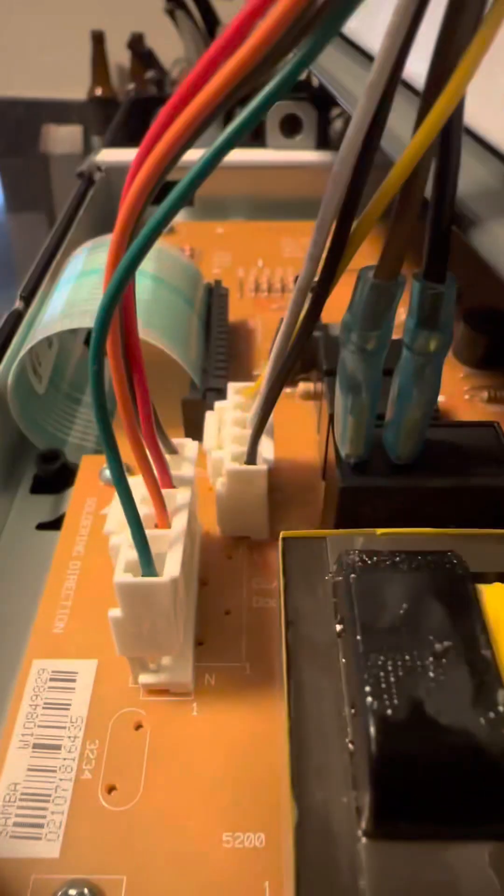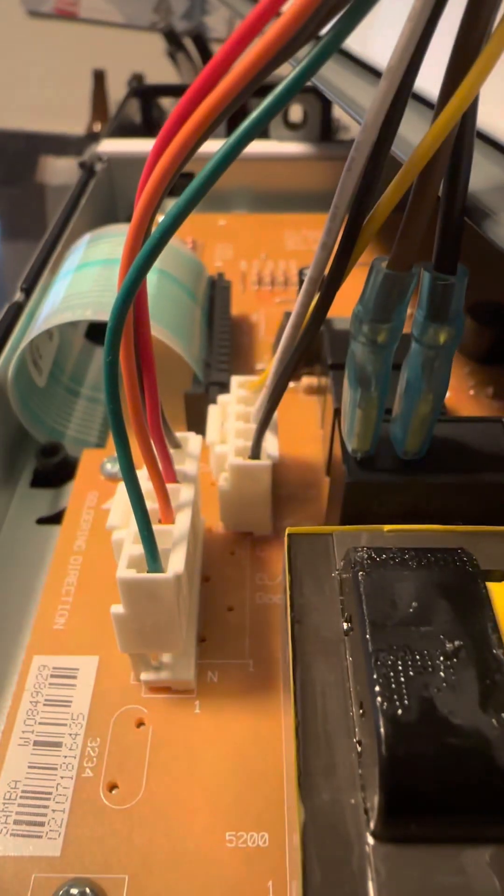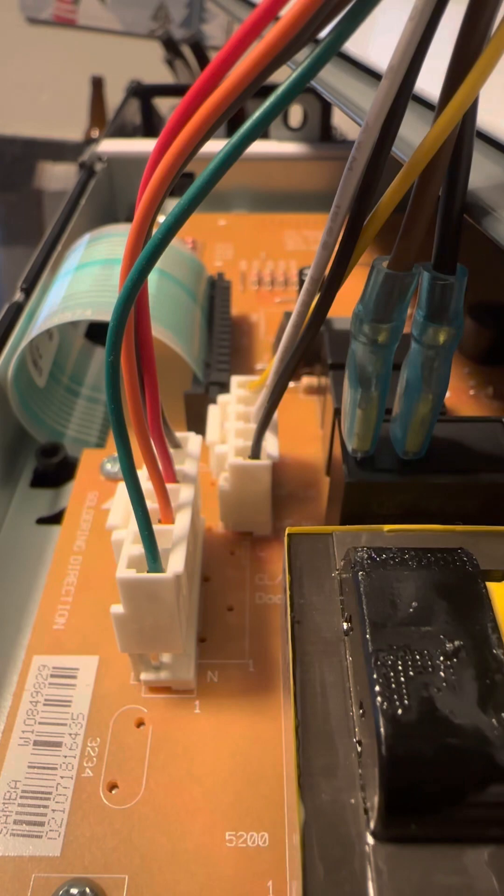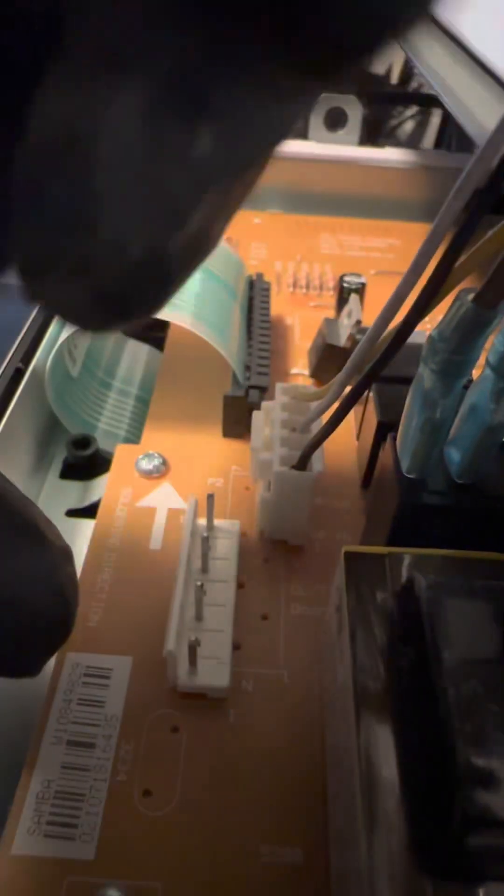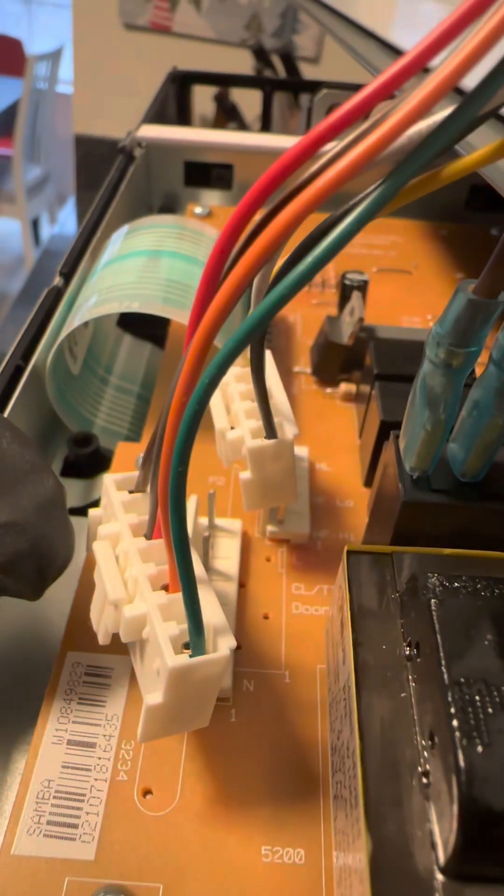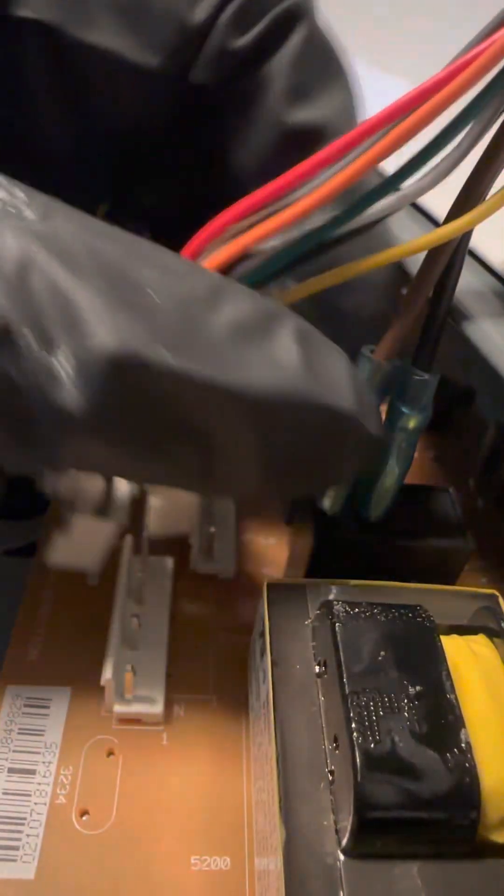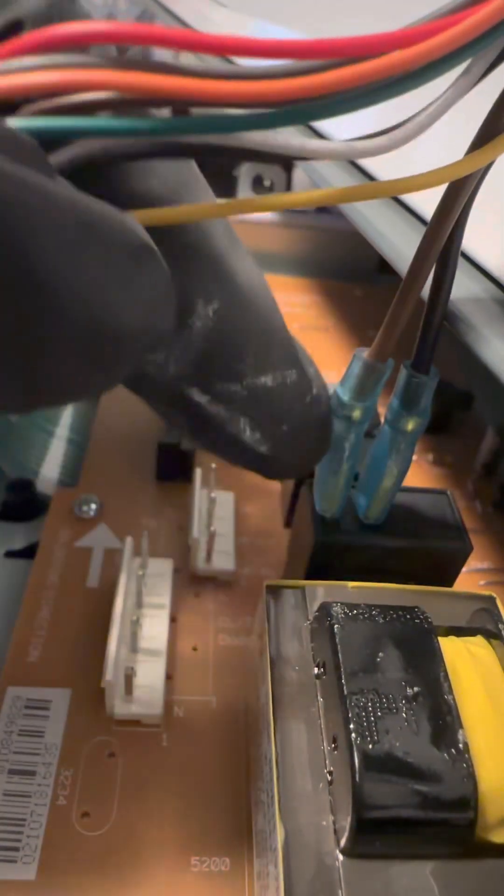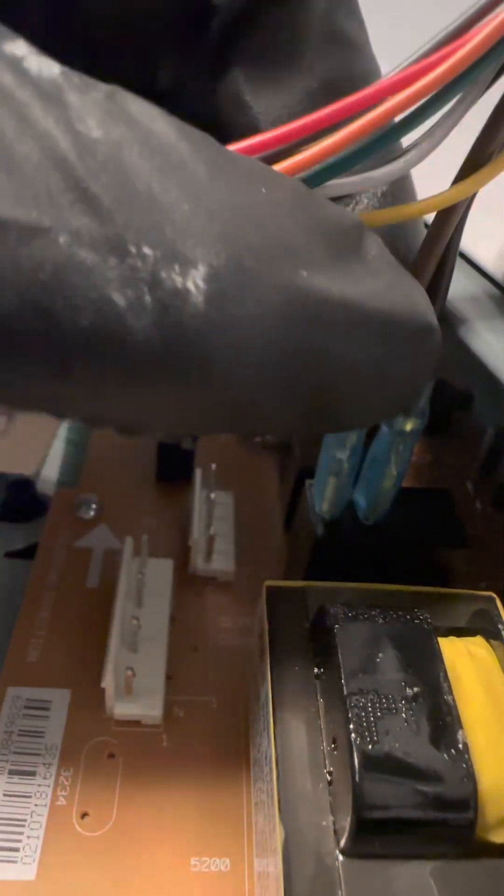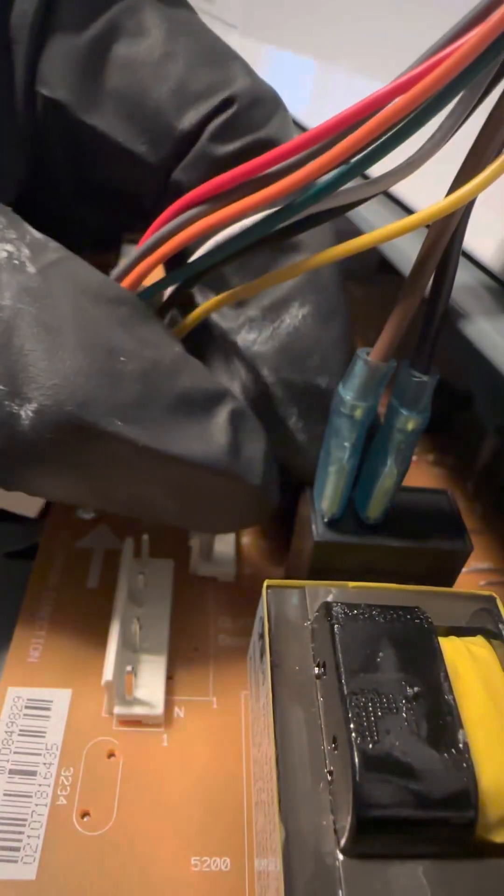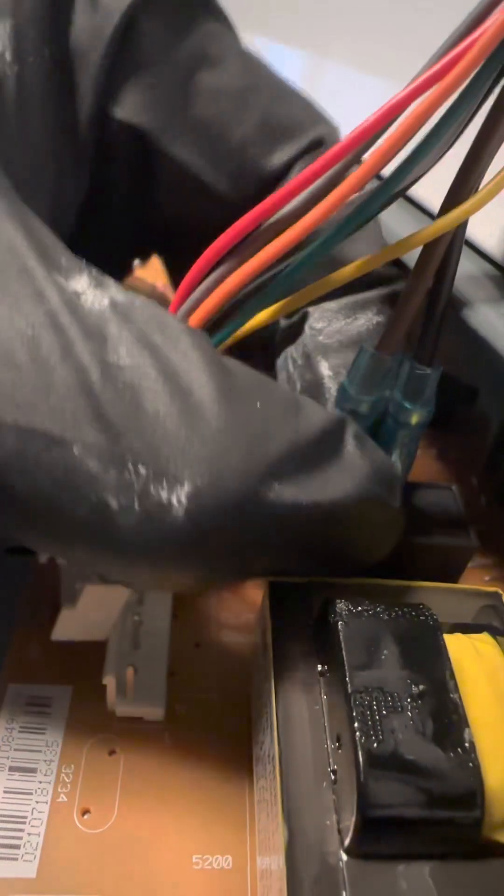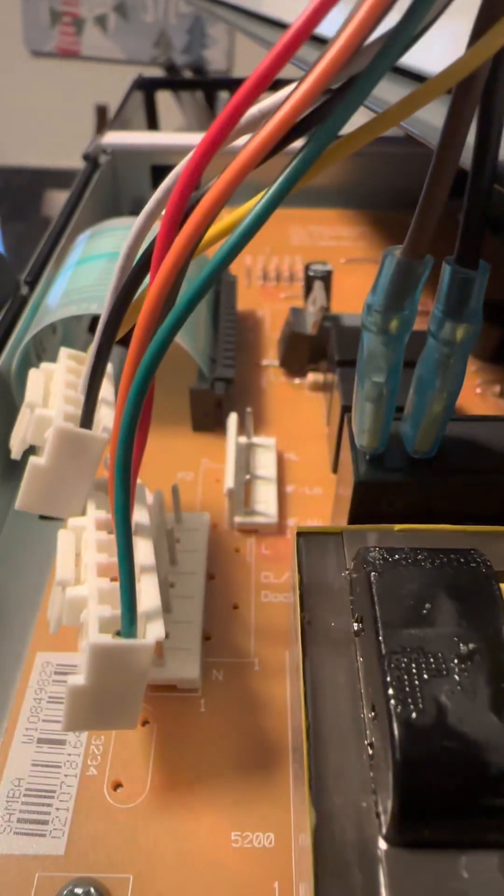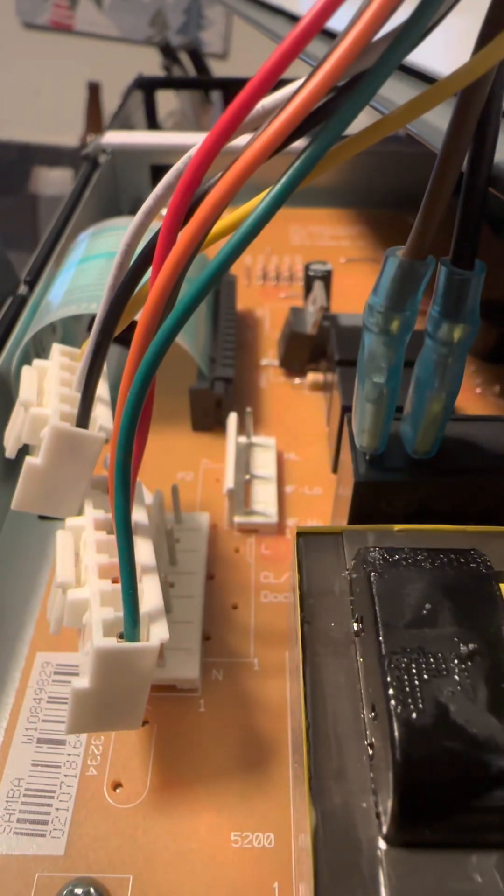All right, to remove this, first things first, make sure to unplug the microwave. Remove these wires. There's two right here. This too, you can't just pull this. There's a little tab that you have to push and then pull to remove that.